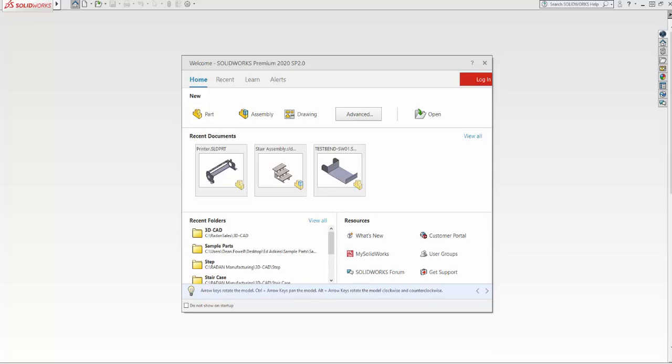I'm going to import a SAT file, convert it to a sheet metal part and save it as a SolidWorks file. Then I'm going to use my plugin for Radan RadBend and pass it into my bending software.